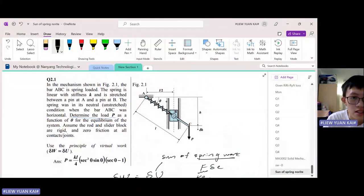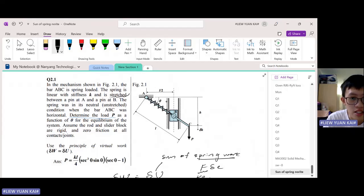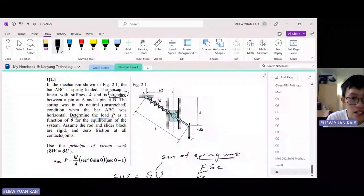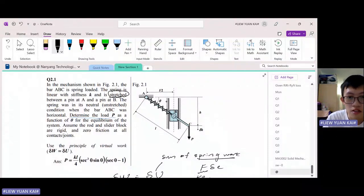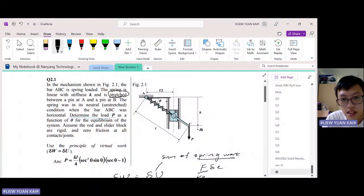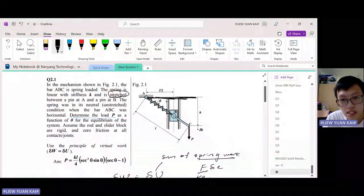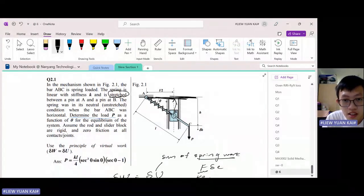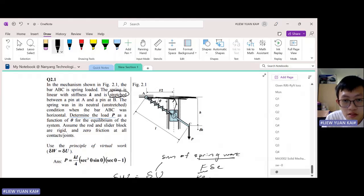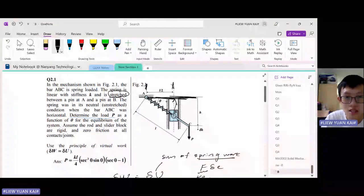Let's read the question. The spring is being stretched — this is an important clue. In its neutral state, ABC was horizontal. So the original length of the spring is actually L over 2. When the rod is horizontal, the slider moves such that the spring collapses down to L over 2, so this is the original length of the spring.